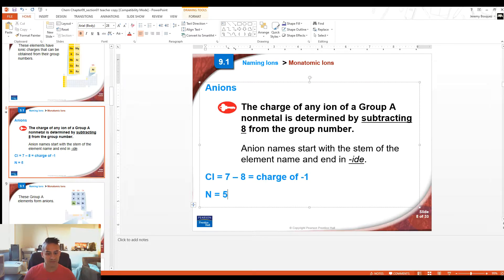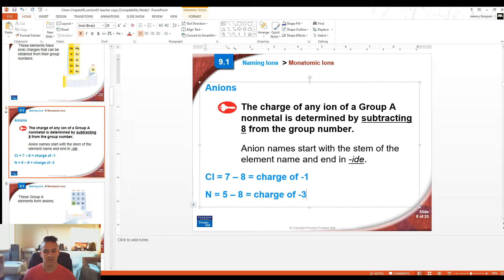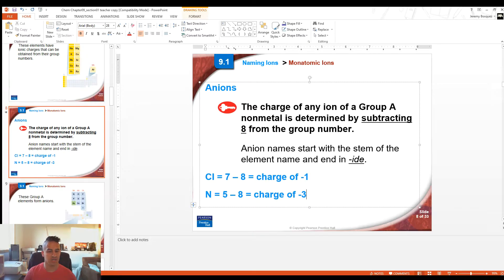For example, nitrogen is in column 5. If we subtract 8 from that, we get a charge of -3. Nitrogen is in column 5 and needs to gain three electrons to get to 8. We can determine that charge by going 5 + 3, or by doing 5 - 8, which gives us -3.